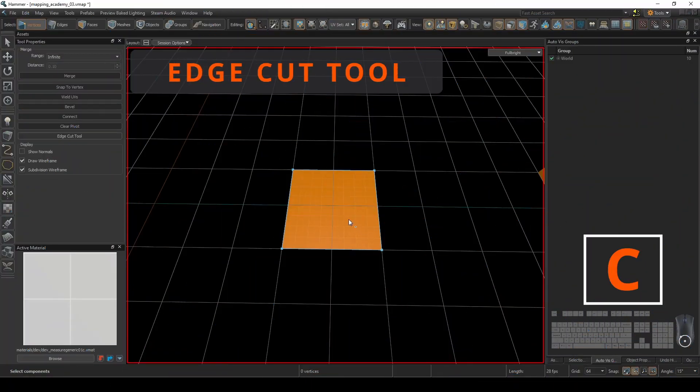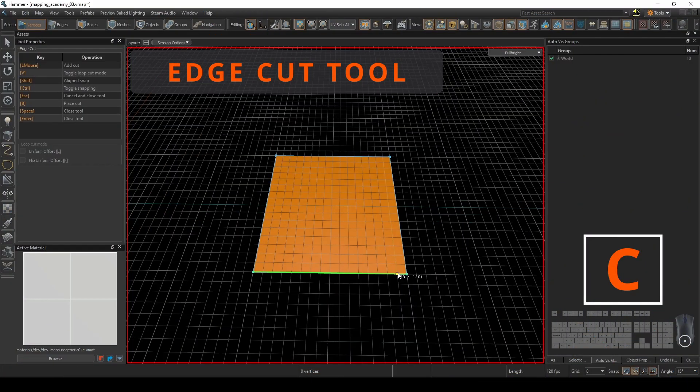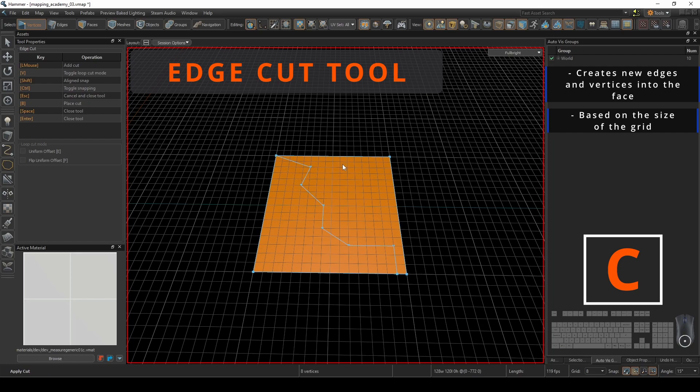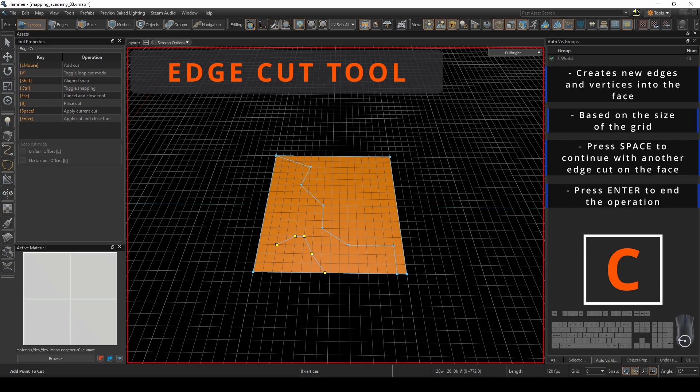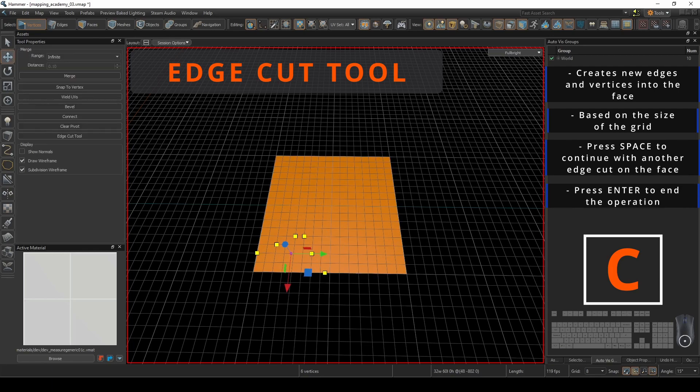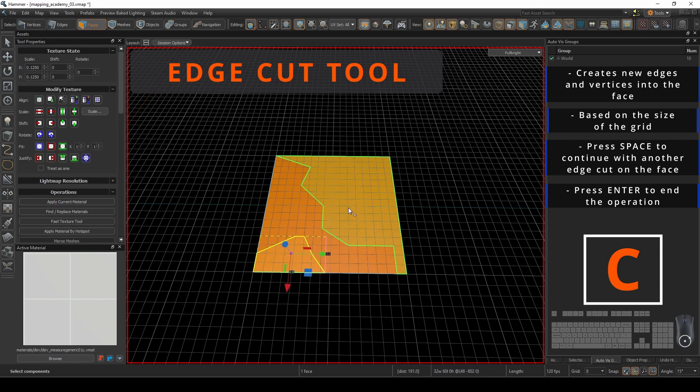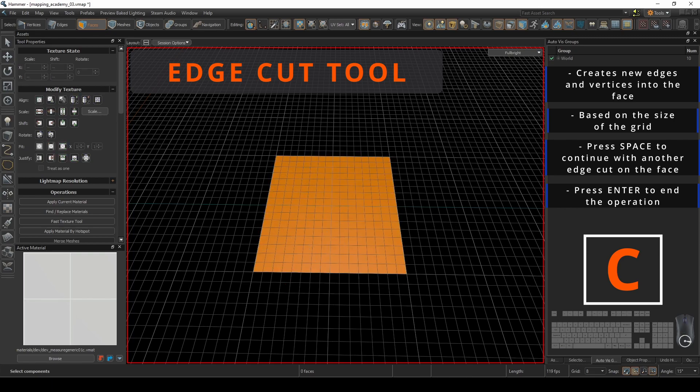The edge cut tool gives you the ultimate control for cutting into the mesh and creating specific vertices on the selected face. The grid size determines where you can place the cuts. When you complete your operation, pressing spacebar will complete the function and start another cut operation. Pressing enter will complete the cut and exit you out of the edge cut tool.